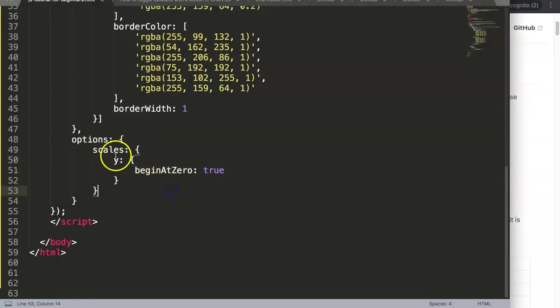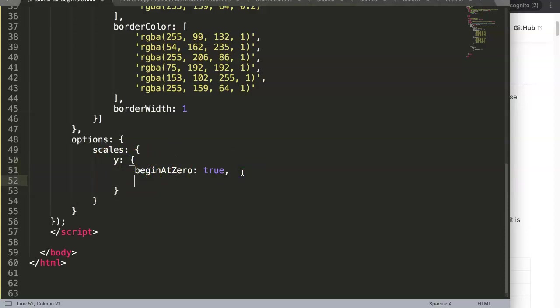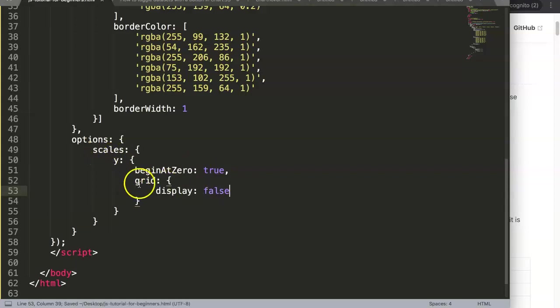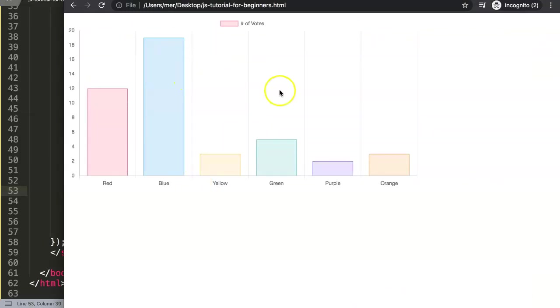Now we already have a Y scale here, and to remove specifically the Y grid lines in the Y axis, we need to use a command called grid. This is in Chart.js 3—it was gridLines in Chart.js 2, but now it's called grid. Then here you just say display: false. So the moment we do this, the Y axis will not have any more grid lines. Let's save that and refresh. You can see here now the Y axis has no grid lines.